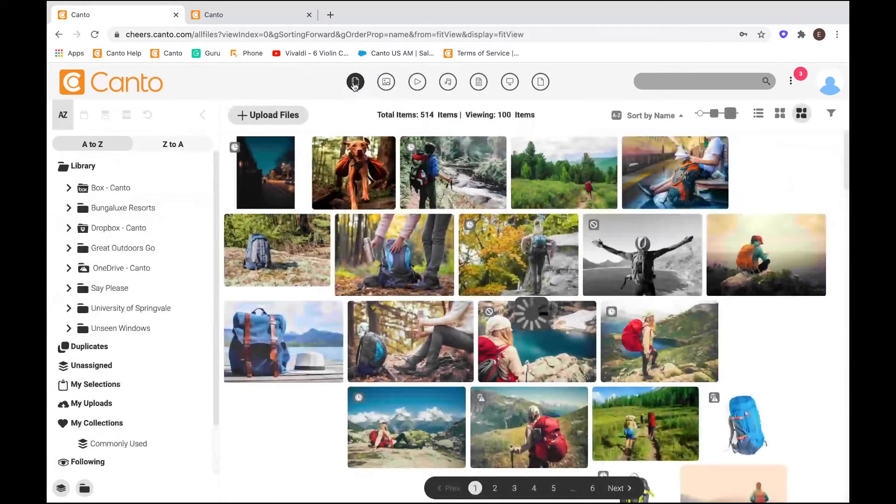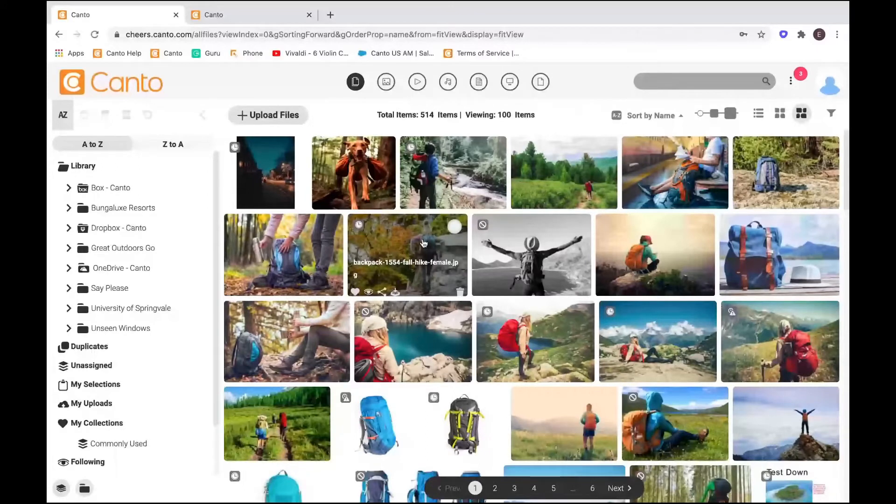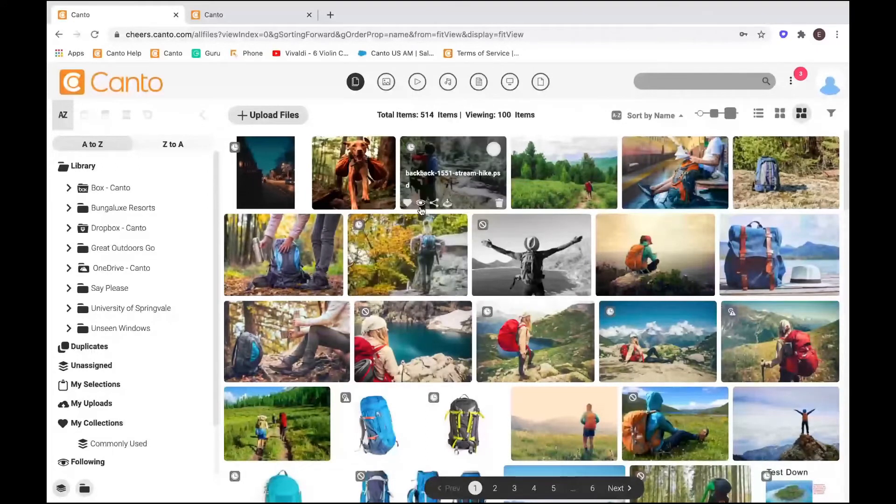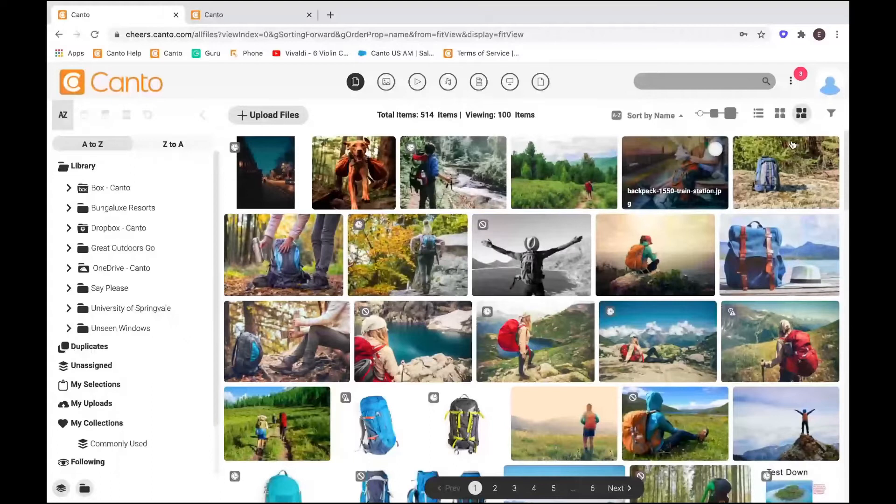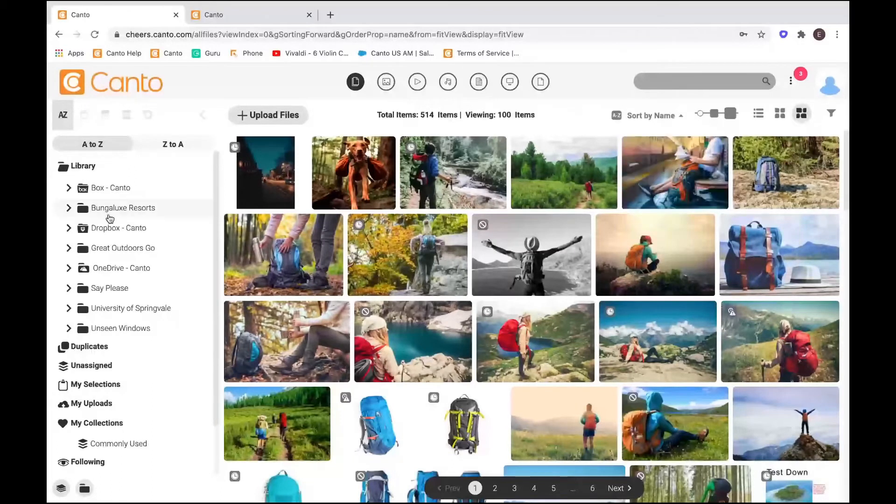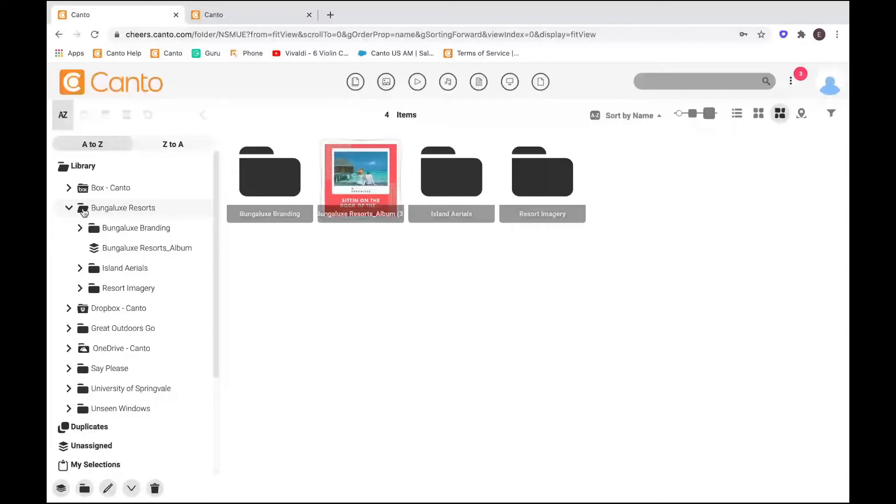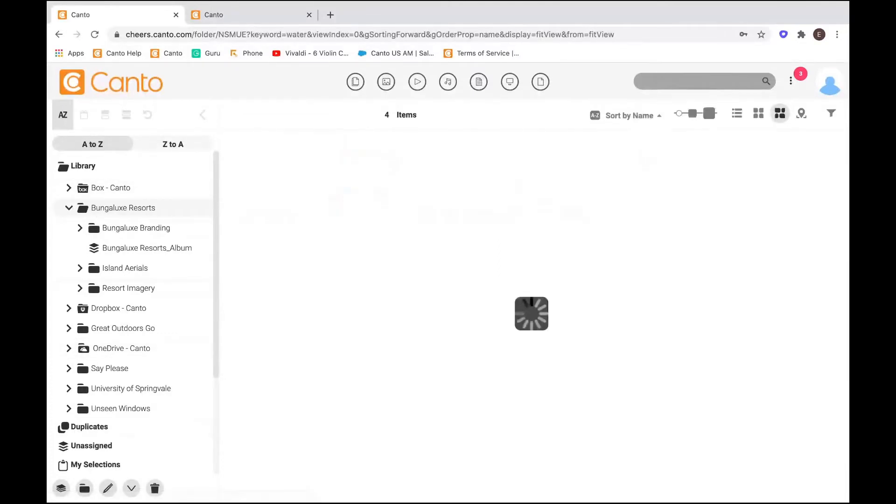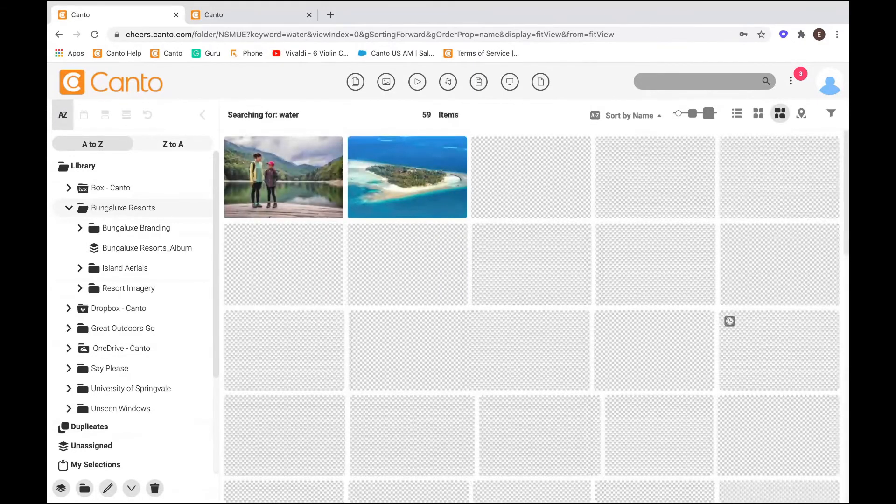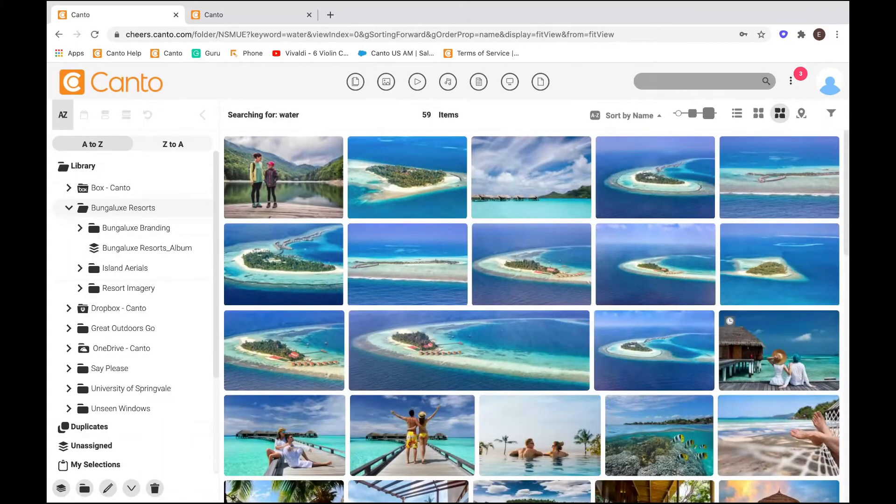Now let's say that I also know I want to find something that's within a specific folder. I can use the search bar here and narrow to within results. So if I want to find a photo containing water just within Bungalox Resorts, instead of searching through my entire folder tree, I can just search directly in here. And there we go. I found just my assets that I was looking for.